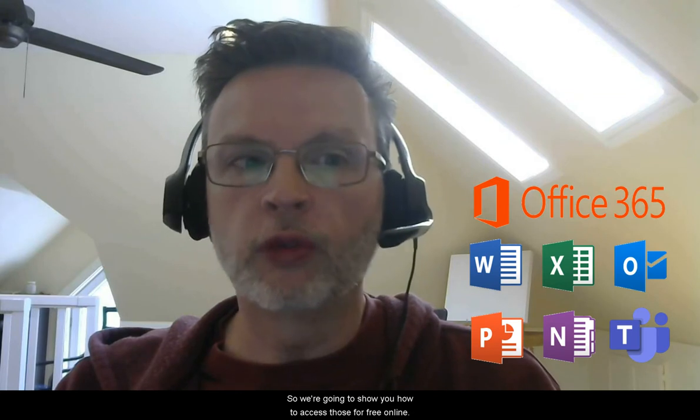In this section we're going to take a look at some other tools that you might find useful as an online student here at Cape Breton University. One of those tools is the Microsoft Office 365 Suite. As a student at CBU you have free access to Office Online, and through that you'll get access to tools such as Microsoft Word, PowerPoint, Excel, Teams, and even Outlook Webmail. We're going to show you how to access those for free online.